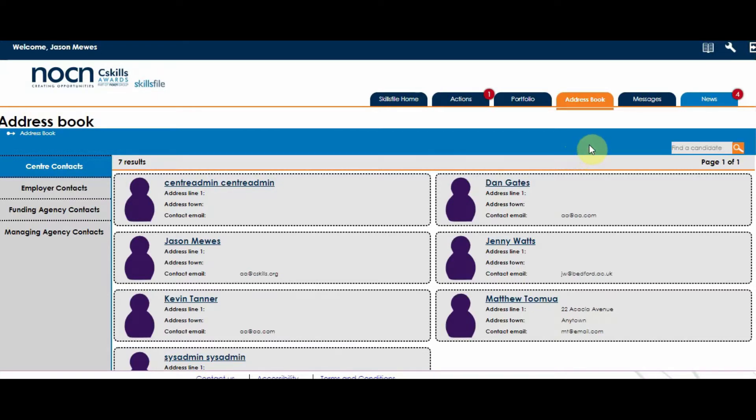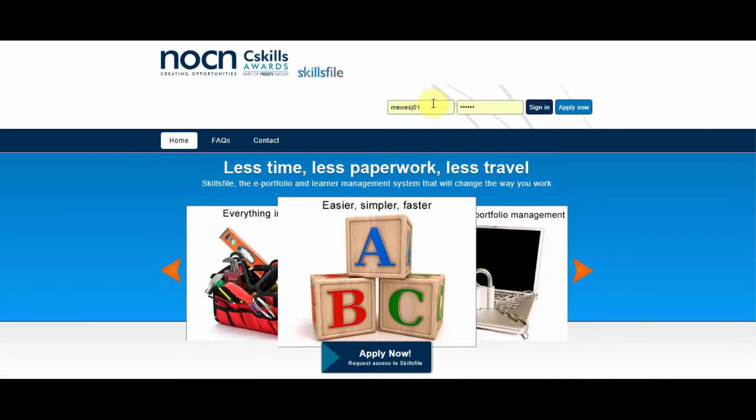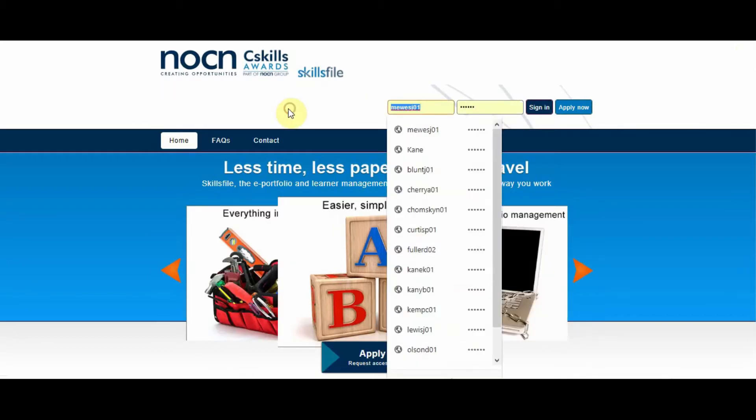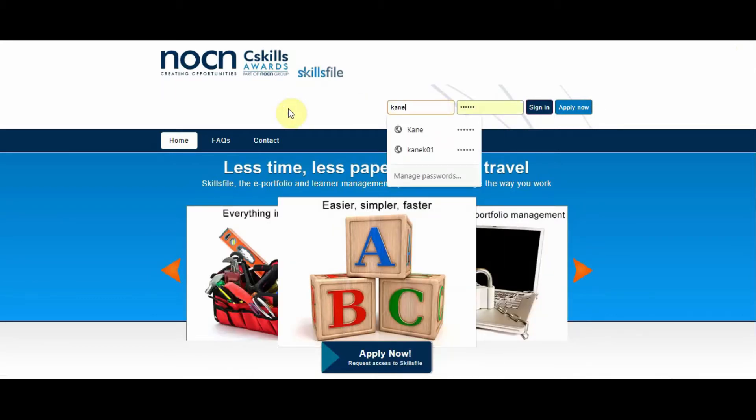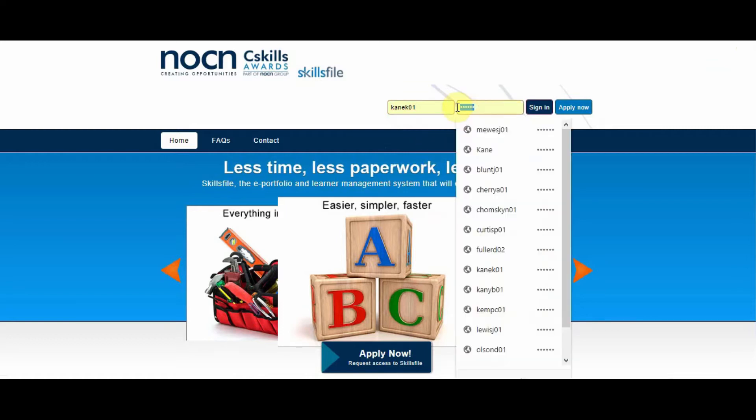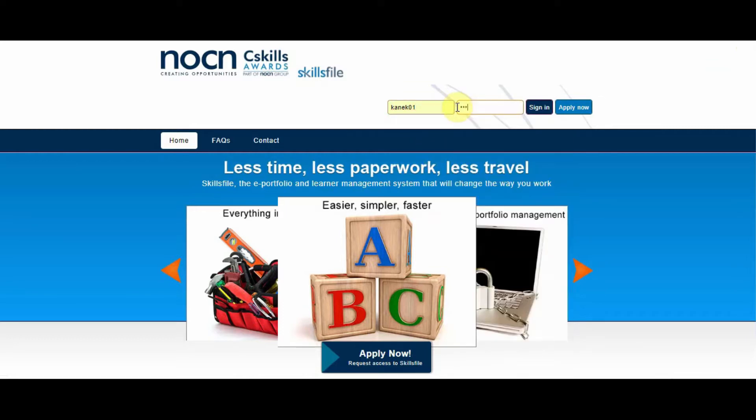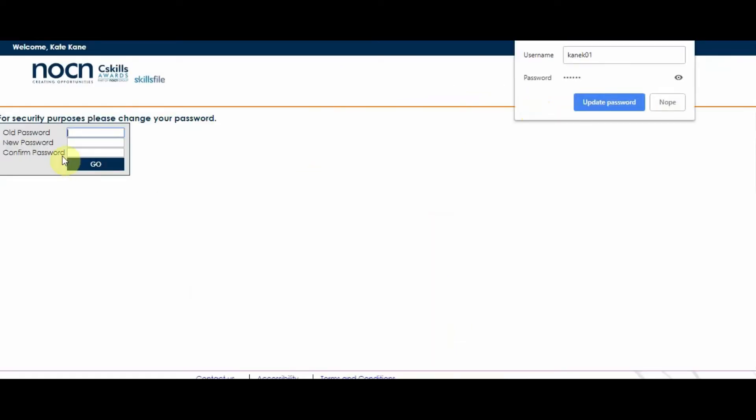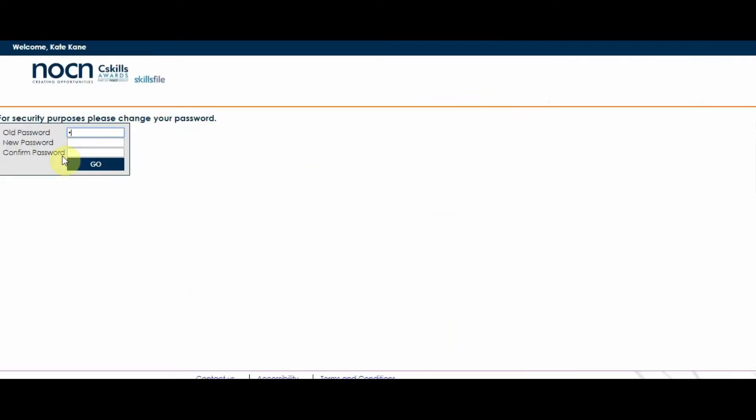I'll confirm that. I'll show you now. So I'm going to put in abc123, which is what I've reset it to, and it's asked me to reset it to my own preferred password.